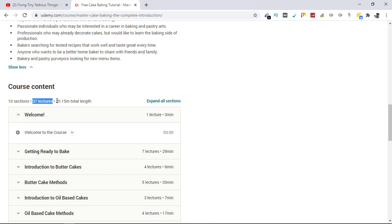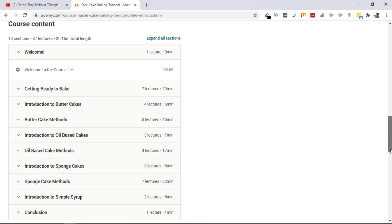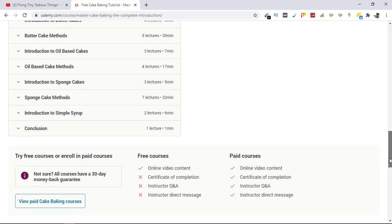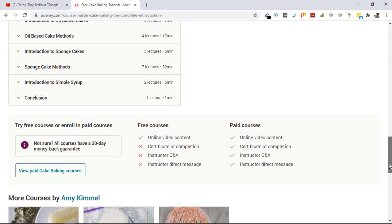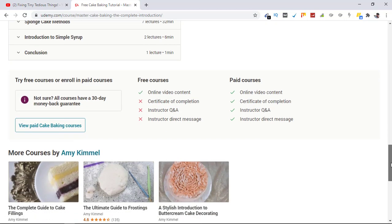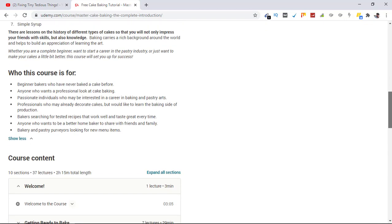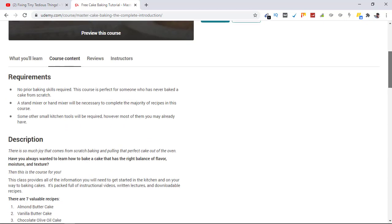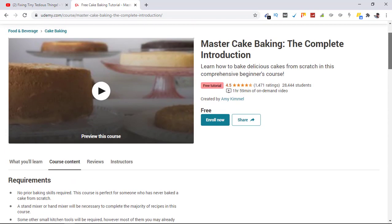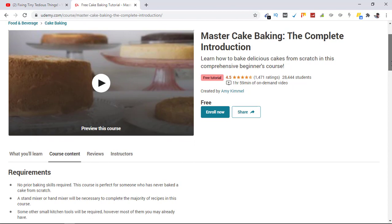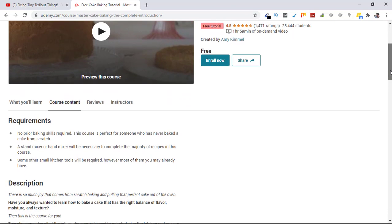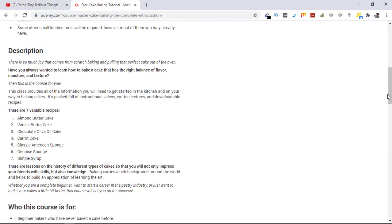If you are new to Udemy, just go ahead and enroll in this course and you will be paying absolutely nothing. Account creation process on Udemy takes less than a minute. I'll be leaving this link in the description box and first comment. You just click on that and this free course will be applied. Thank you.